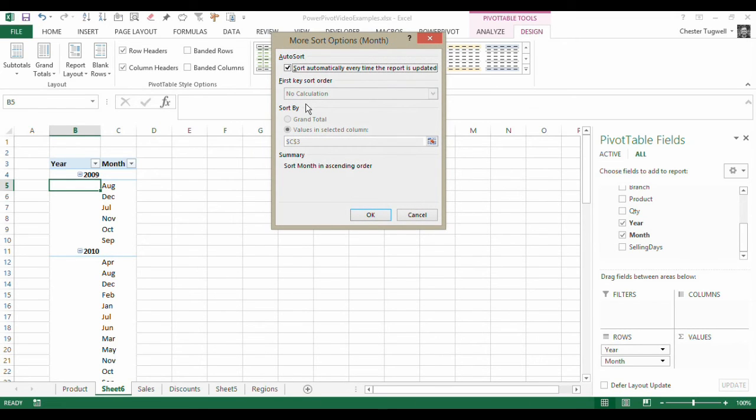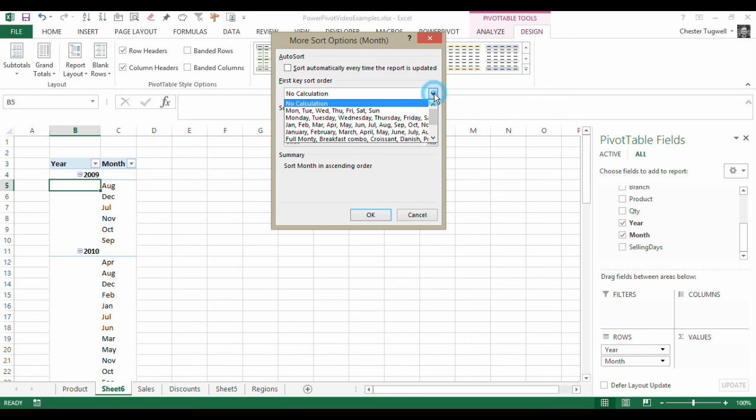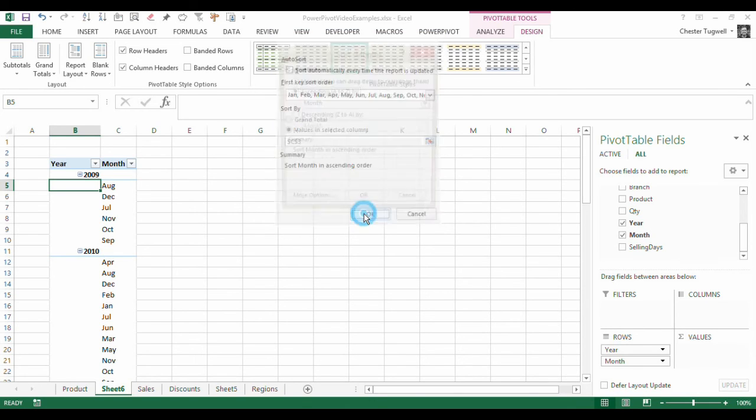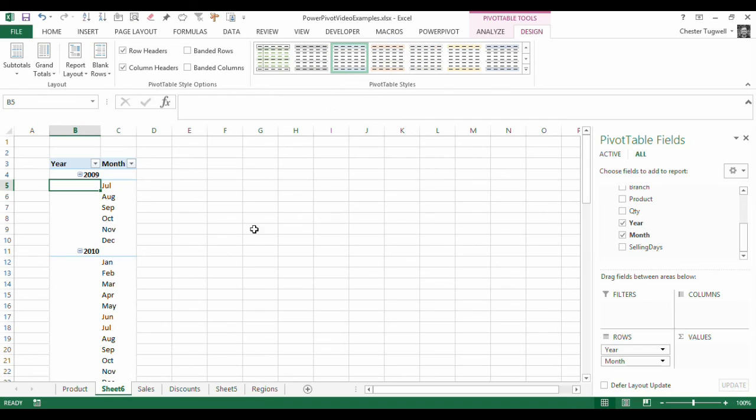And then what I want to do is untick auto sort and choose my first key sort order from the inbuilt list, the abbreviated form of the month. So I click on OK. Click on OK. And there we are. It's sorted those dates for me.